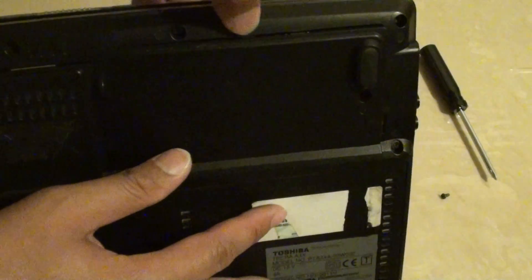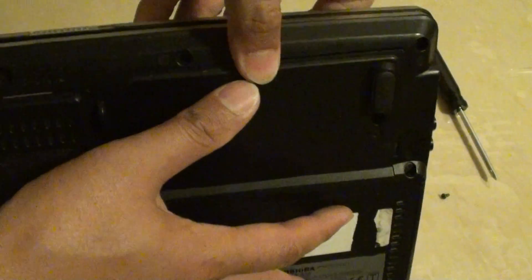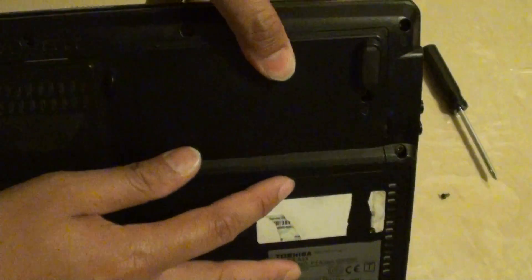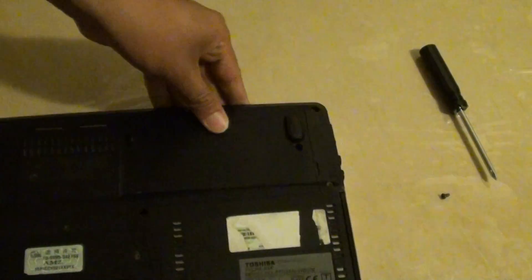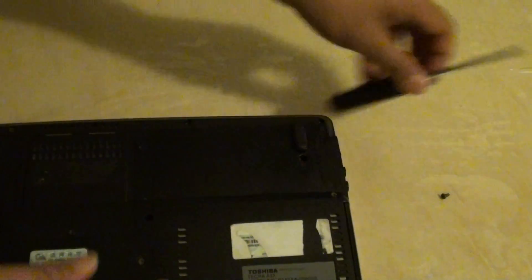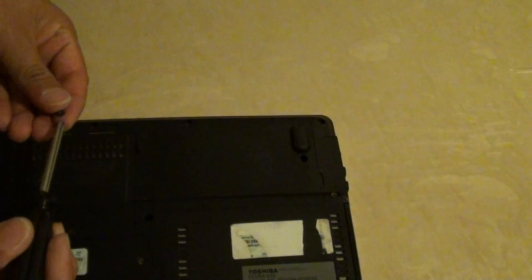There is a small clip here. You need to push it in to get it down and then we just put the screw back in.